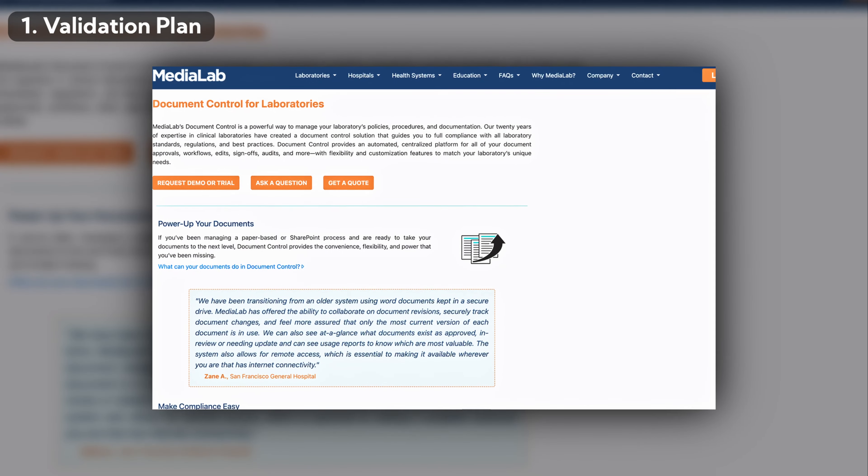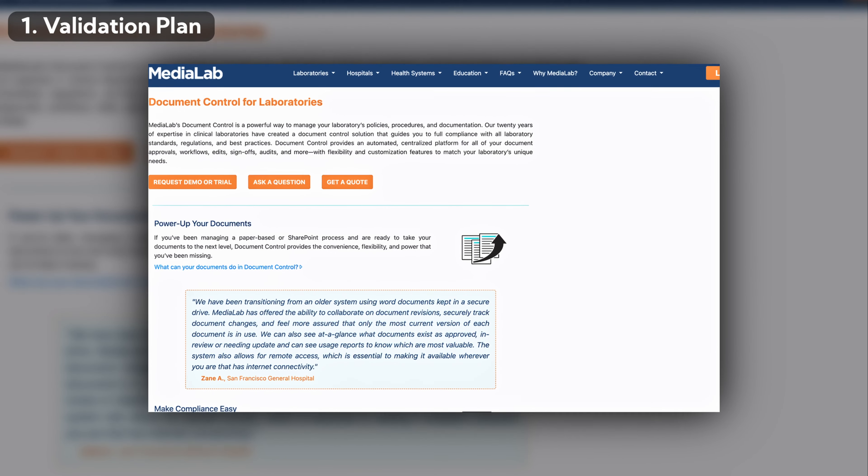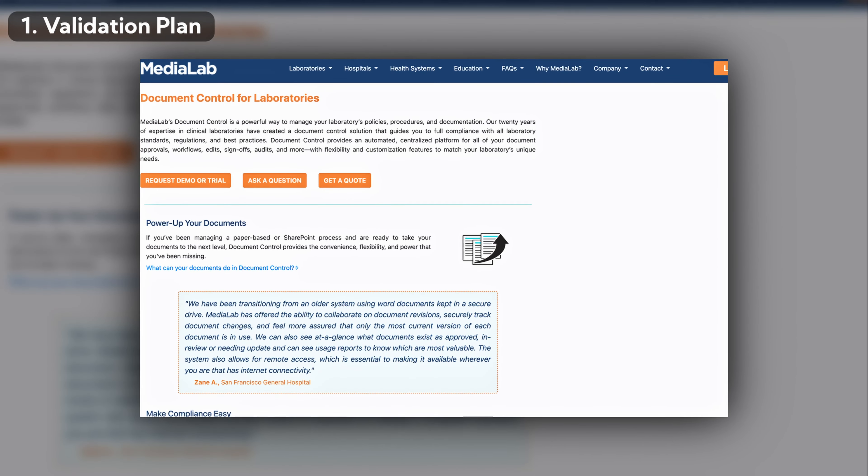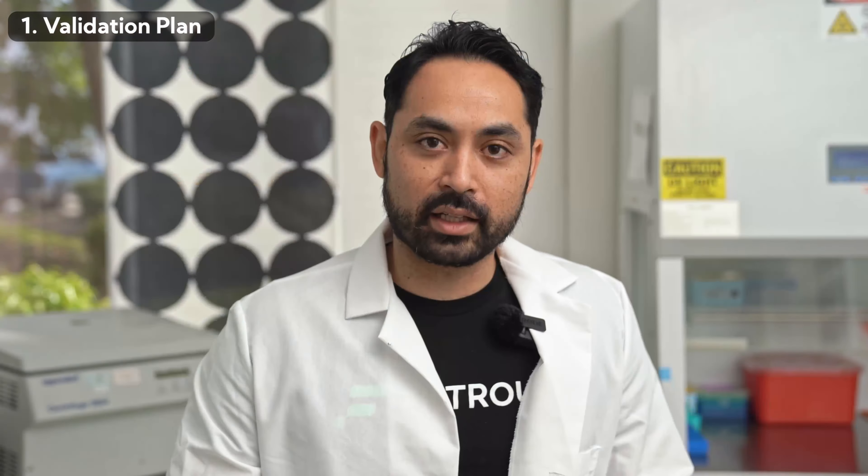The first thing you have to do is make a validation plan. The validation plan needs to be signed off by your medical director before you begin. A great place to store your validation plan is Media Lab — that's great for document tracking.